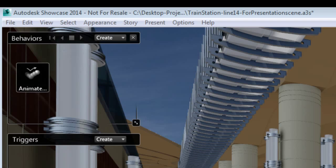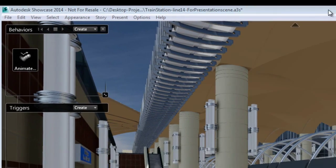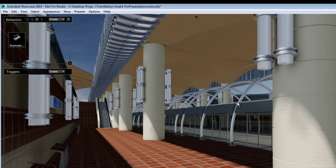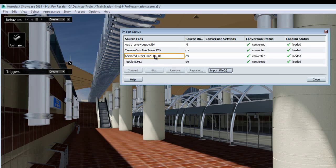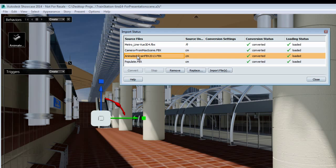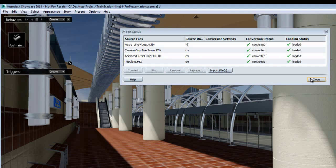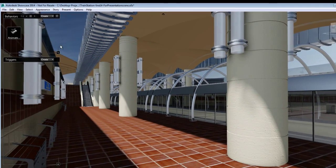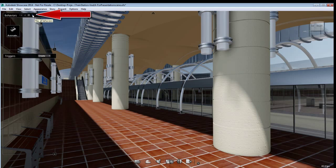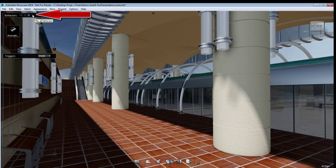The behavior included in the scene was created upon import of an FBX model of a Metro. The Metro was modeled and animated using basic keyframe animation in 3ds Max Design. Upon import of the FBX, the animation was translated as a behavior once in Showcase.